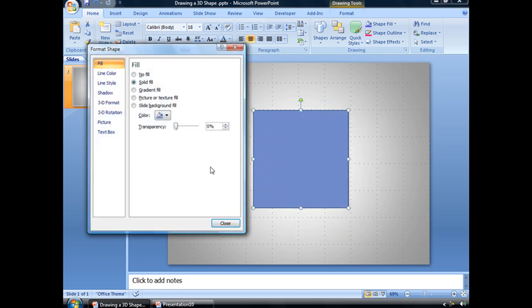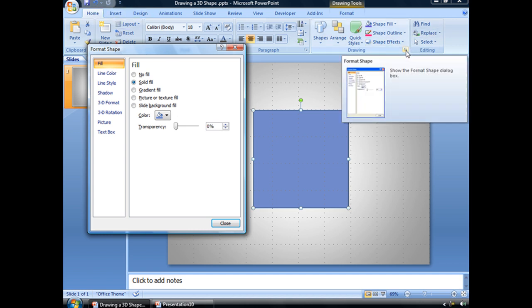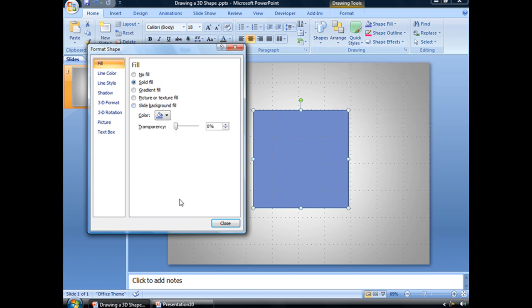This window, by the way, can also be accessed from the Home tab, this little button in the lower right-hand corner of the drawing group. That will also bring up this window.